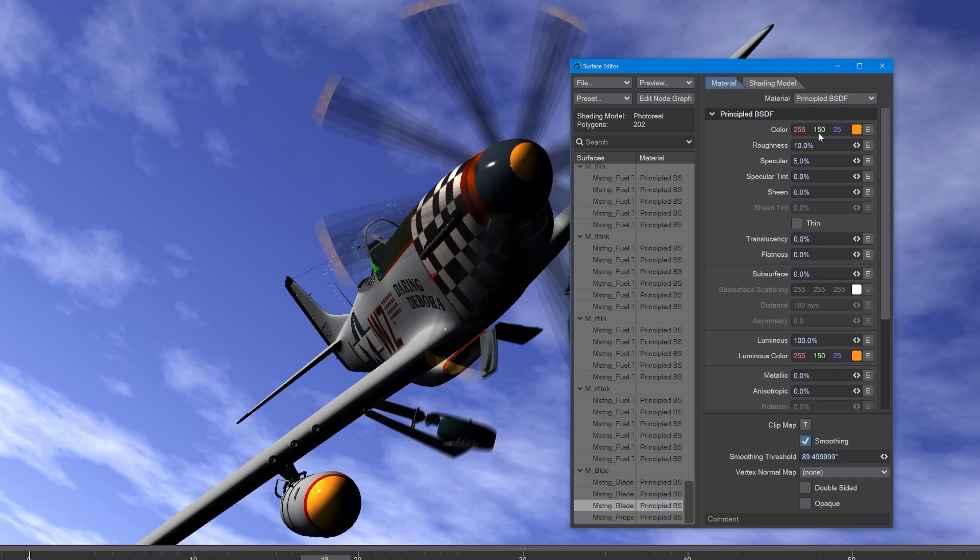As you can see here, we can click on the swatch to go into the color picker, but first of all I want to show you some other things.